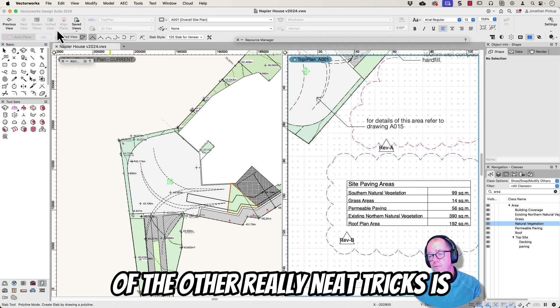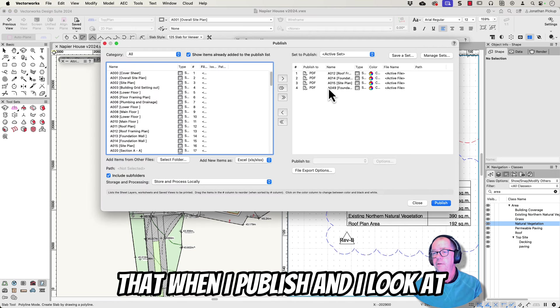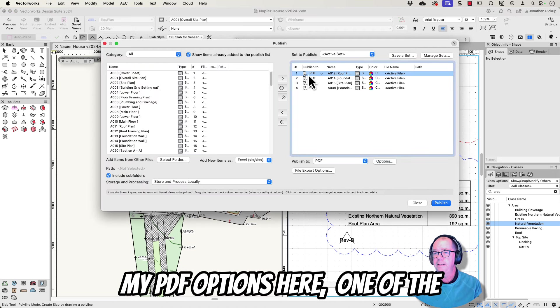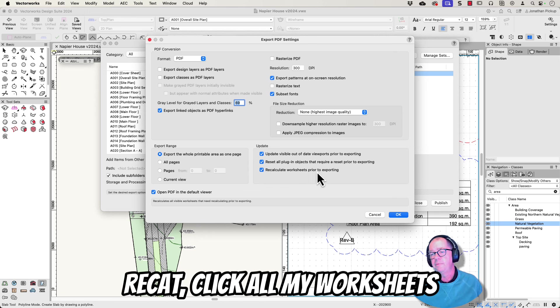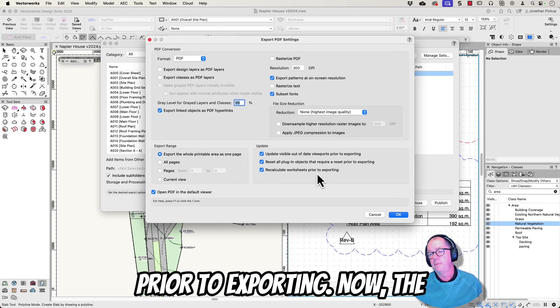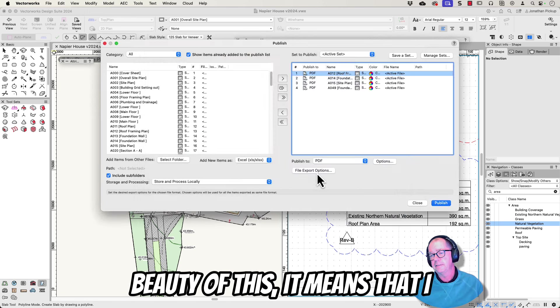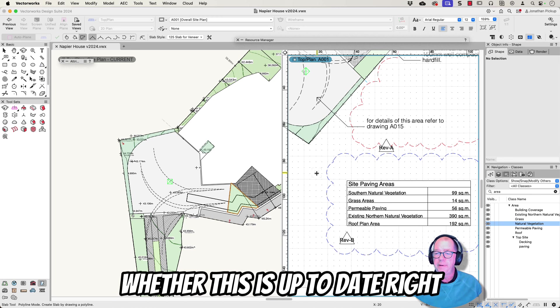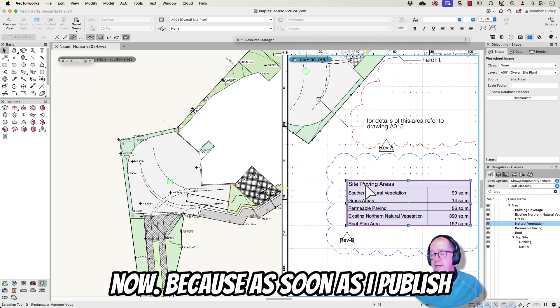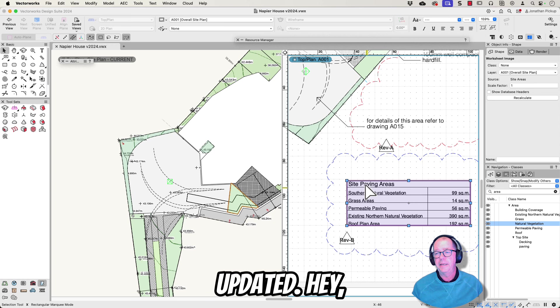One of the other really neat tricks is that when I publish and I look at my PDF options here, one of the options is to automatically recalculate all my worksheets prior to exporting. Now the beauty of this, it means I don't even have to worry about whether this is up to date right now because as soon as I publish it, it will automatically be updated.